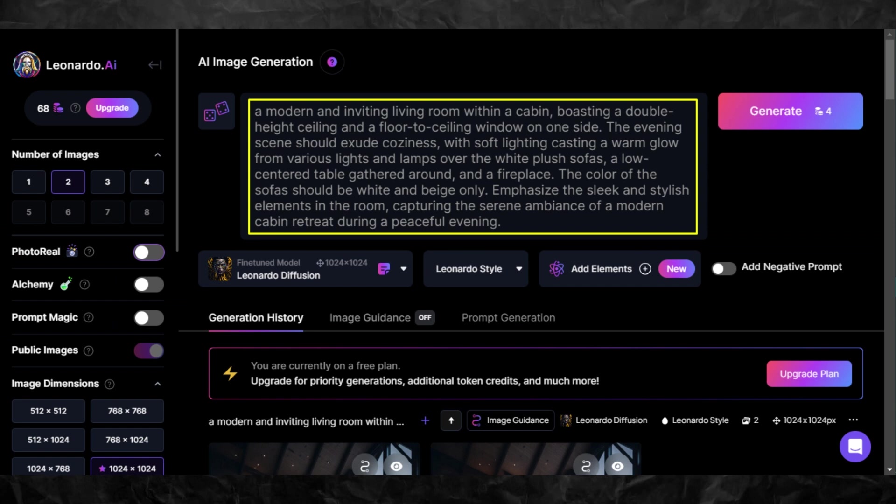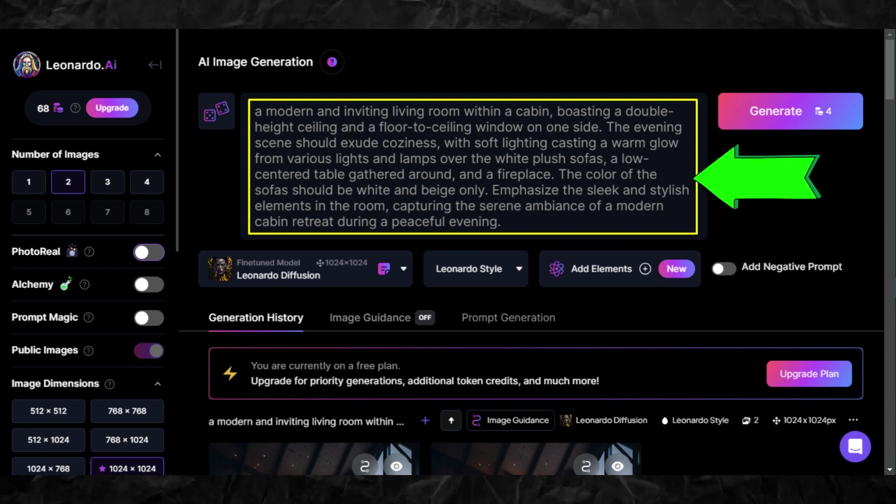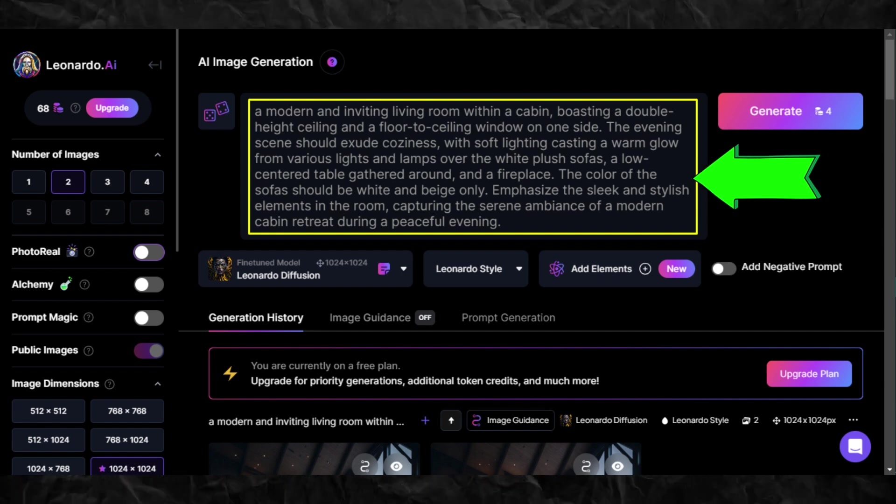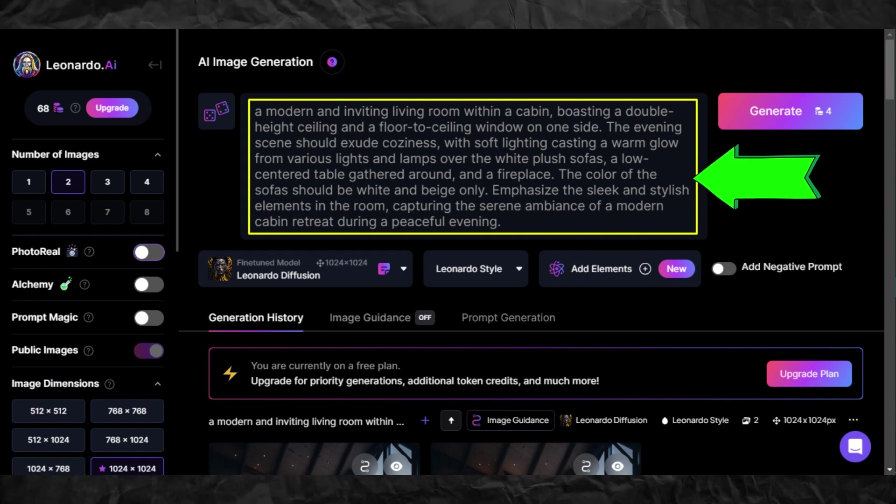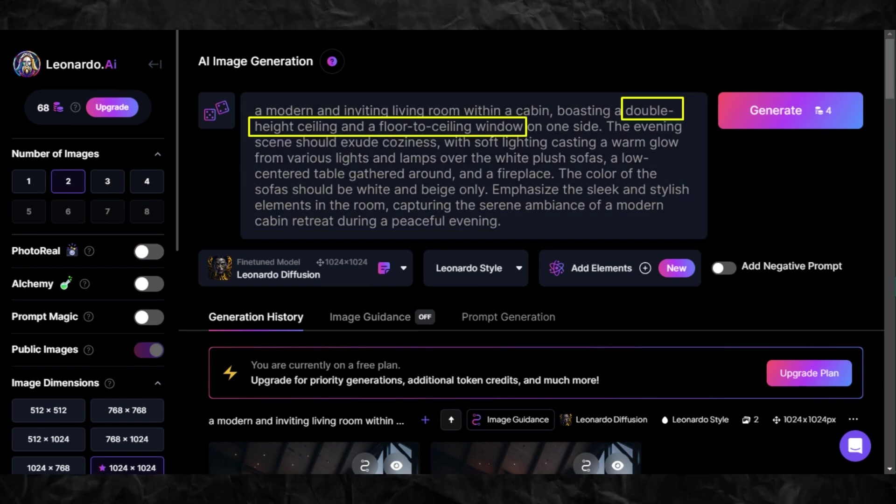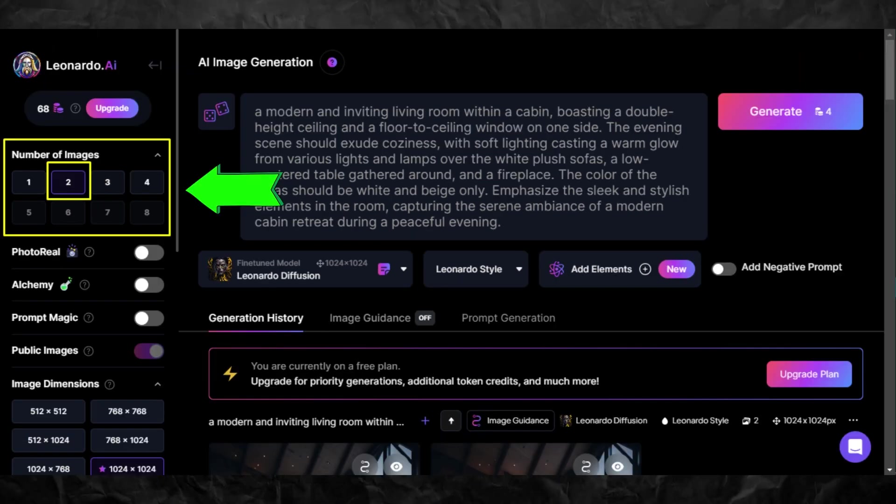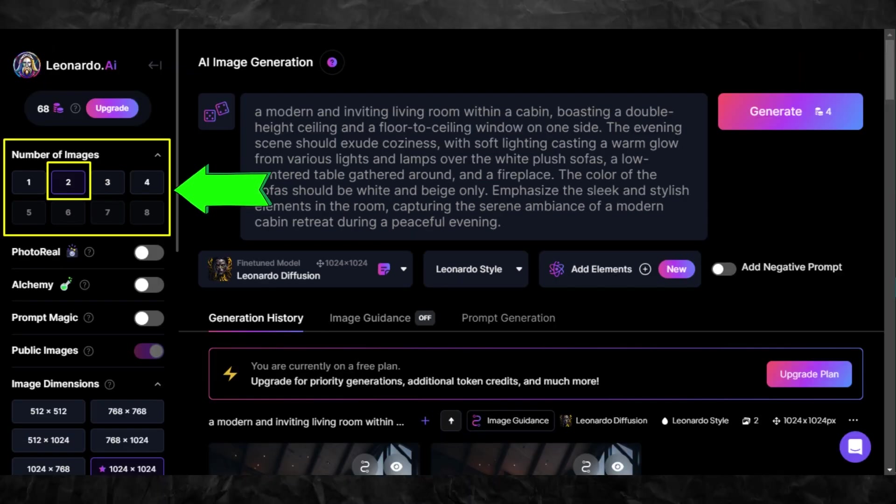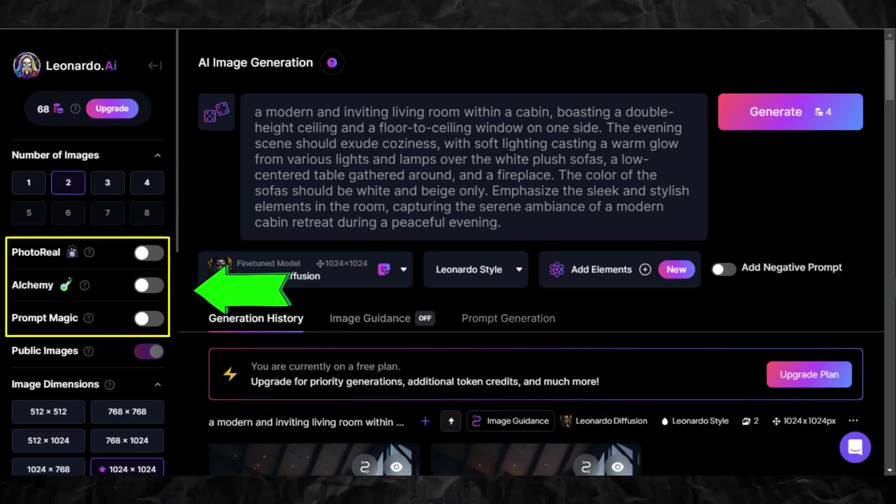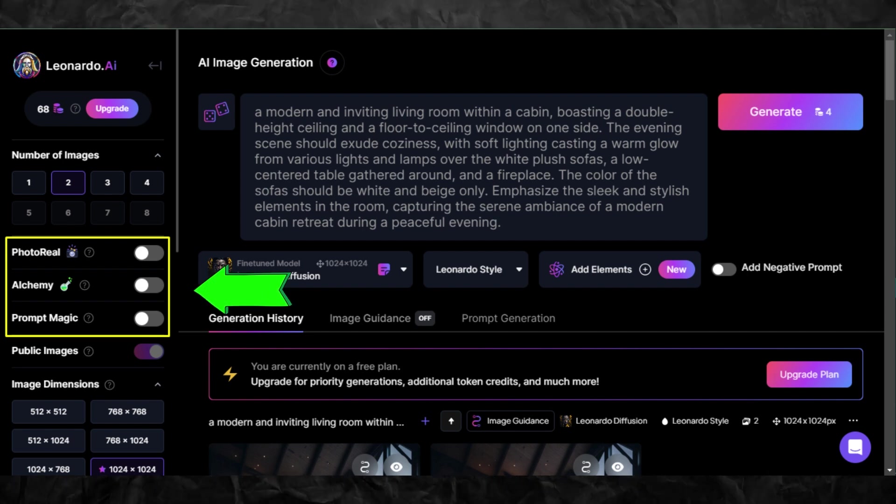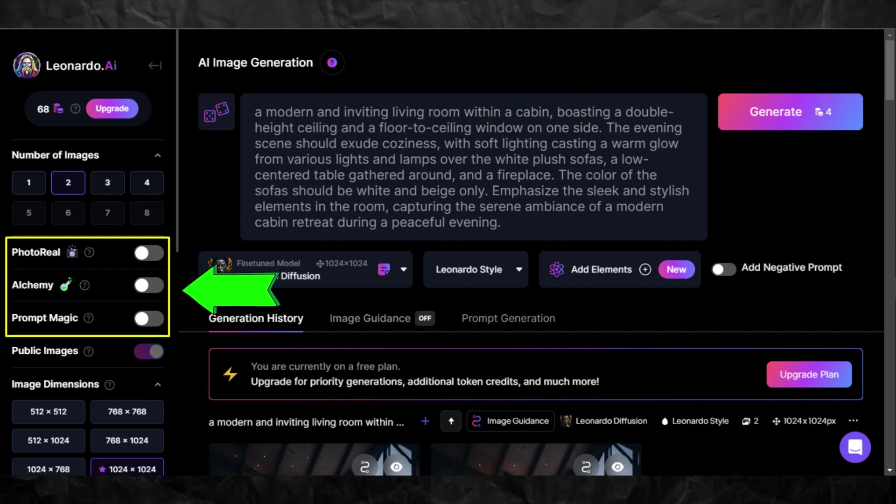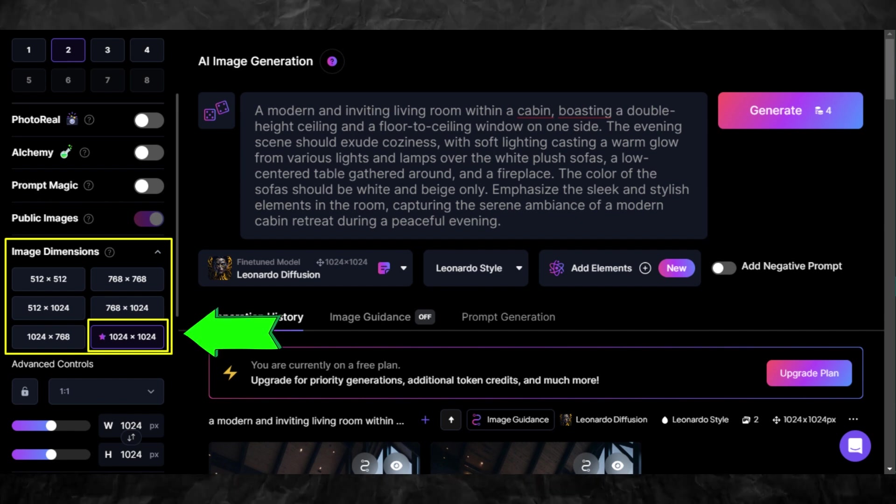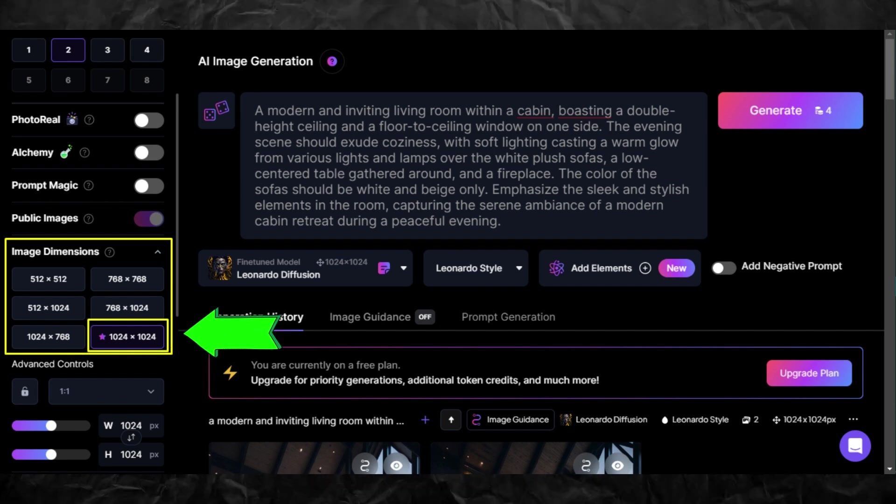Make sure to choose Leonardo Diffusion for the model. For the first image which is the foreground, I will use this prompt. You can change it however you like according to what you want your image to look like. Just make sure to include the details about the window and height of the room in the prompt. Before we click generate, let's change the settings first. For the number of images I suggest just choosing two, and then turning off these sliders so it won't cost you a lot of credits if you're using the free version. For the dimension, choose the default one so we can have enough image size for us to move later.